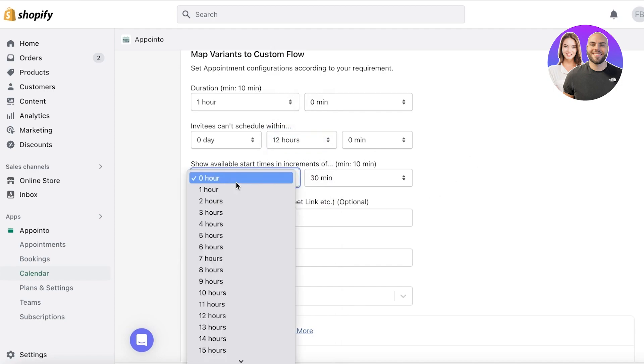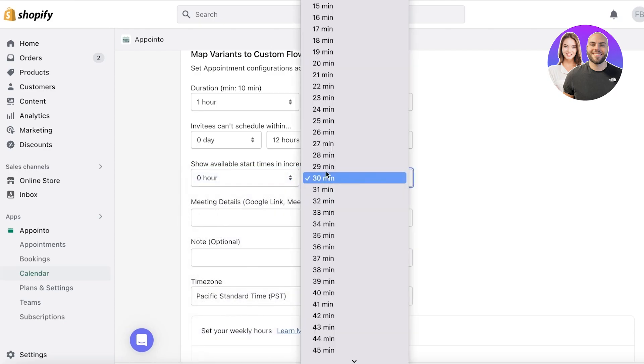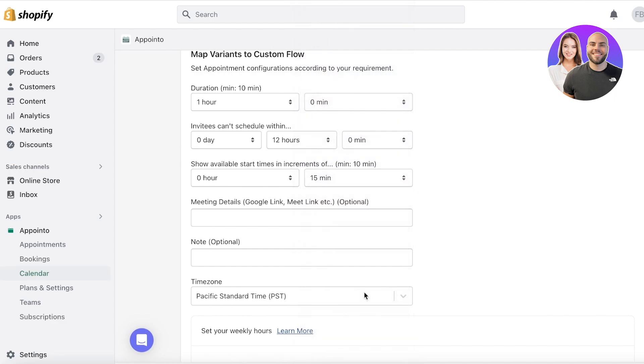Then after that, you can show the availability start times in specific increments. So what kind of division do you want for your bookings. I want my zero and then I want to keep a 15 minute buffer time. Then you have your meeting details. Obviously for me, it's a custom style service. So it will be in location.